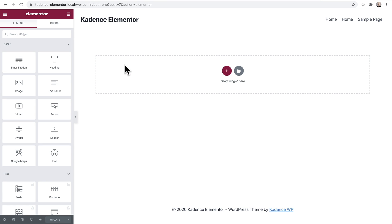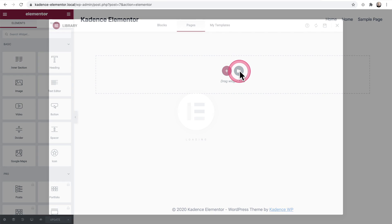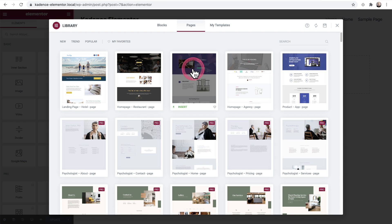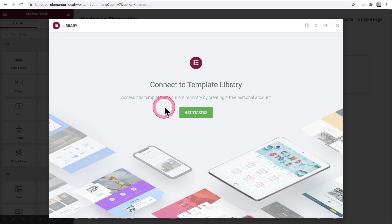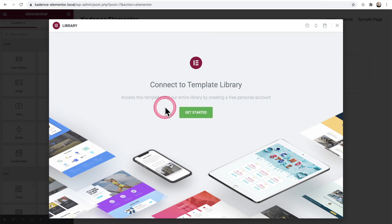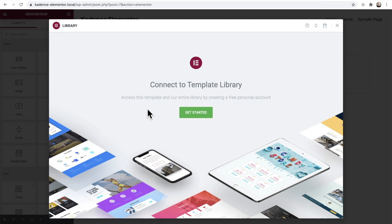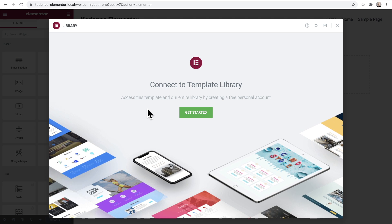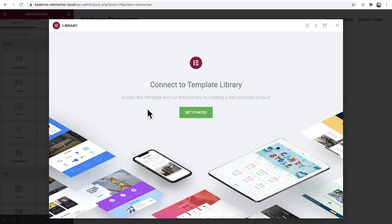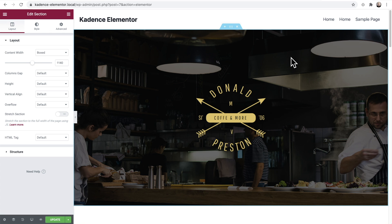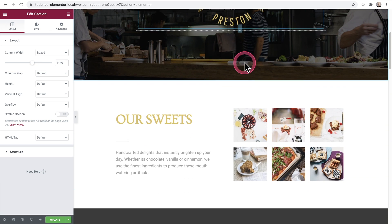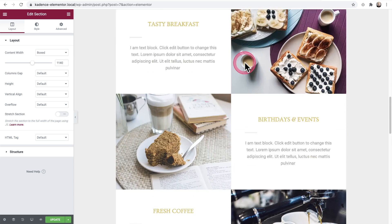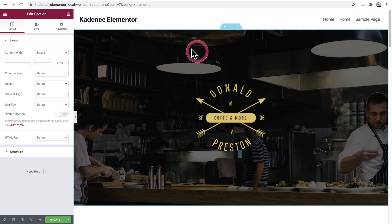Now that I'm in Elementor, I'm going to use one of their page templates. So let's just choose this one — it can be any of these page templates. It looks like I have to connect to the template library since this is a fresh website. I'll go ahead and do that now. I connected it and you can see the template is now applied and it looks pretty good.